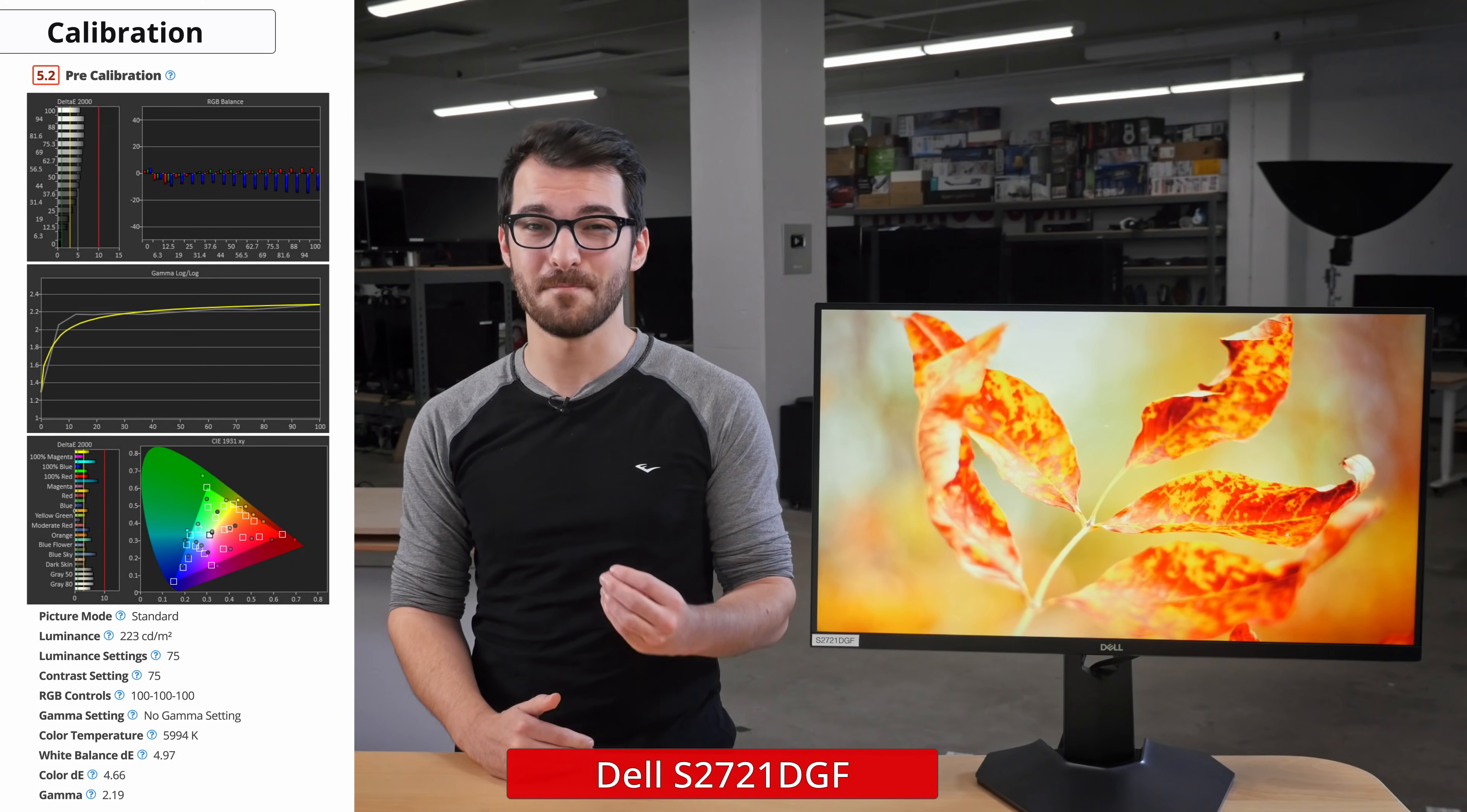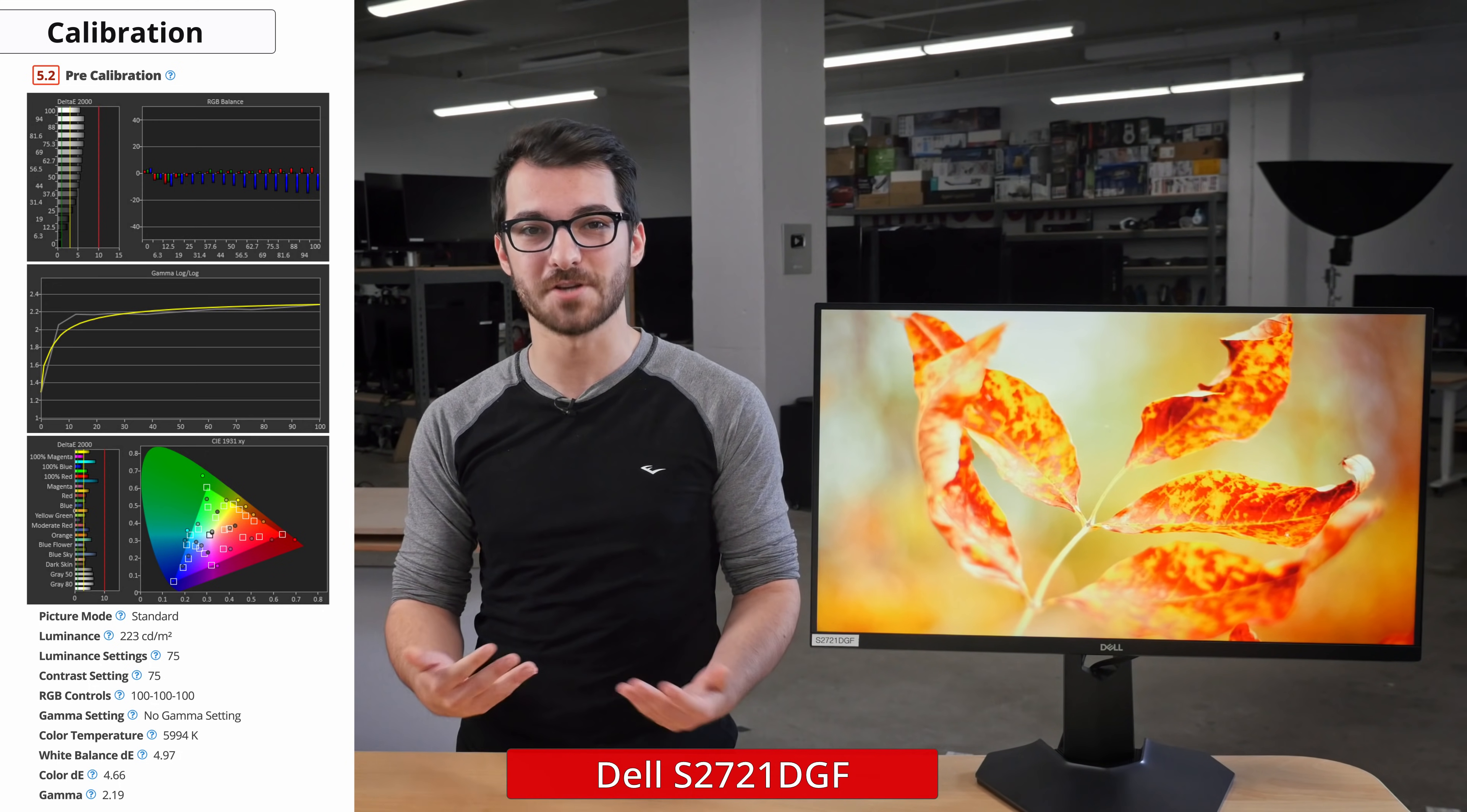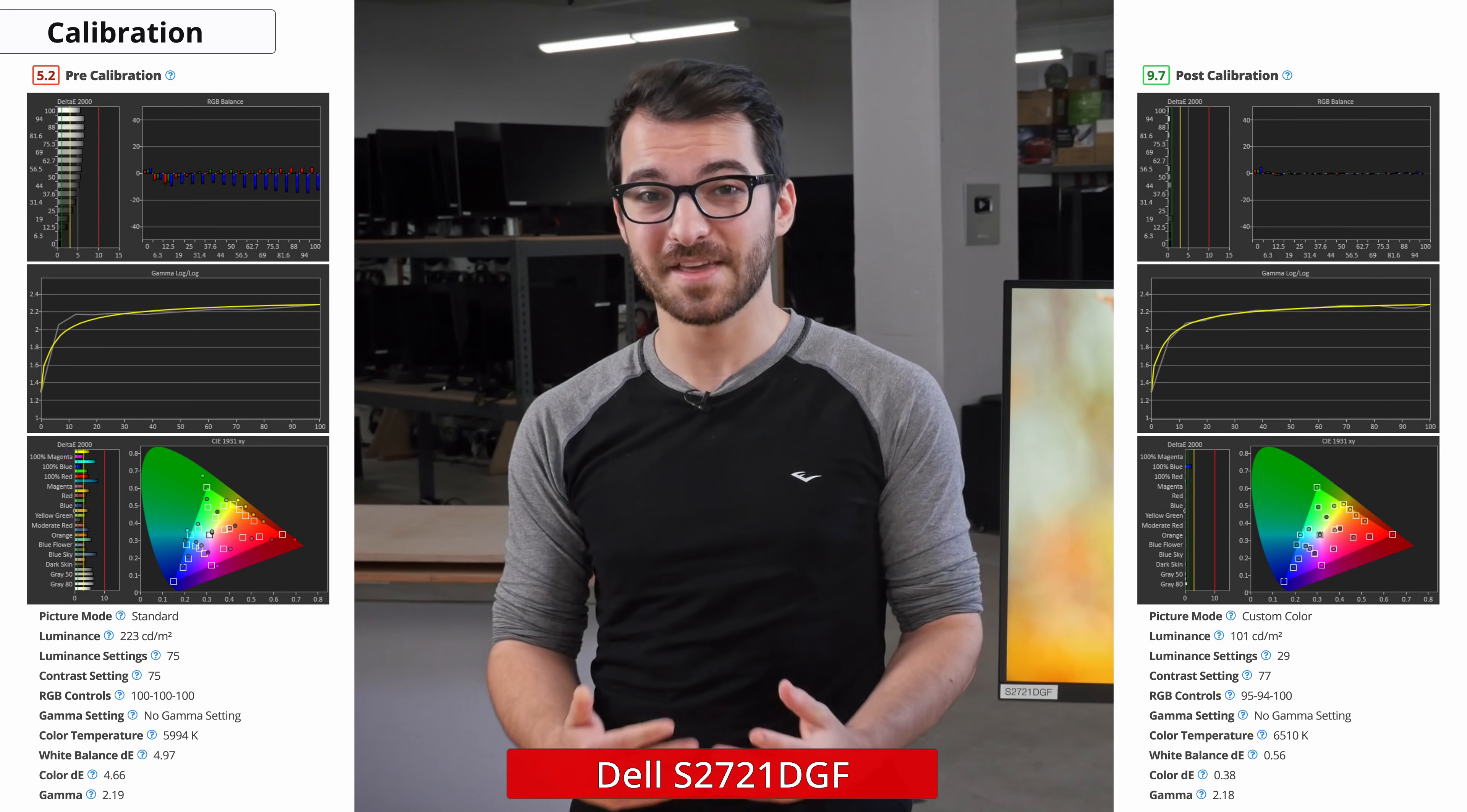Out of the box, the monitor has a few different picture modes, but the best is the standard picture mode. Unfortunately, it has many inaccuracies in the brighter shades of grey and most colors are not displayed accurately. The gamma tracks well, but darker scenes may appear too dark. After calibration, we're able to completely get rid of any noticeable issues.